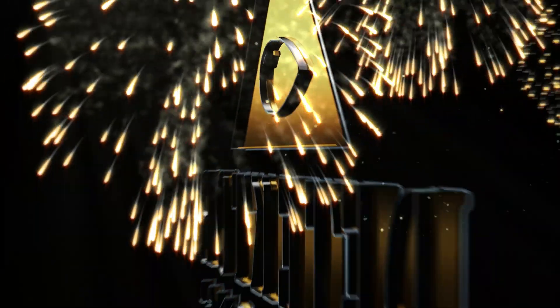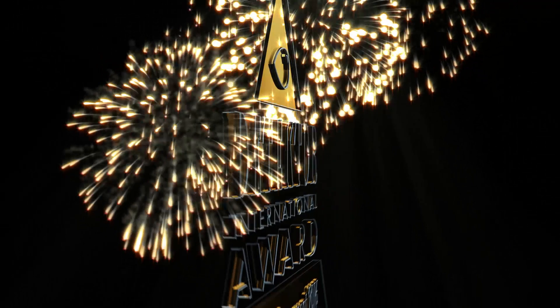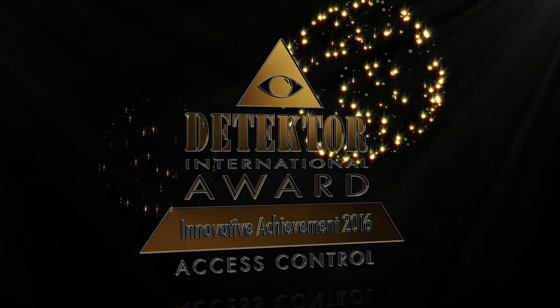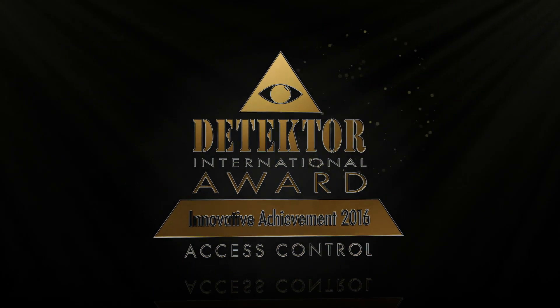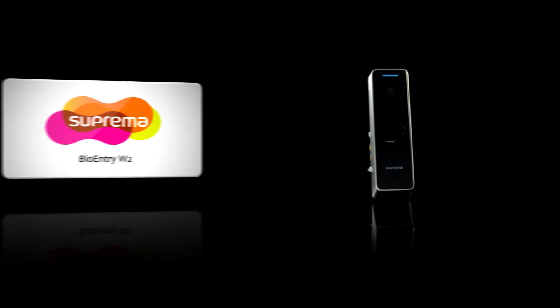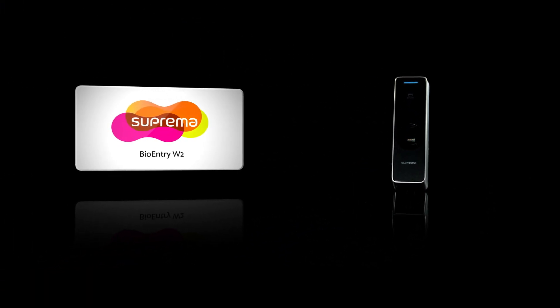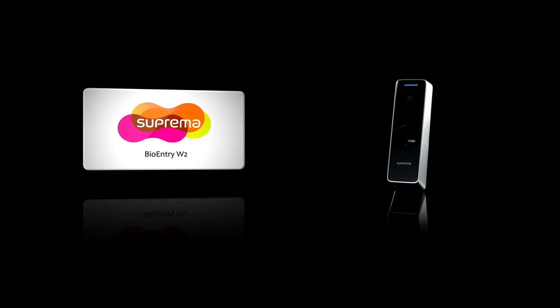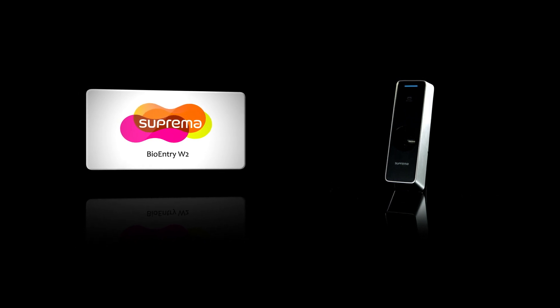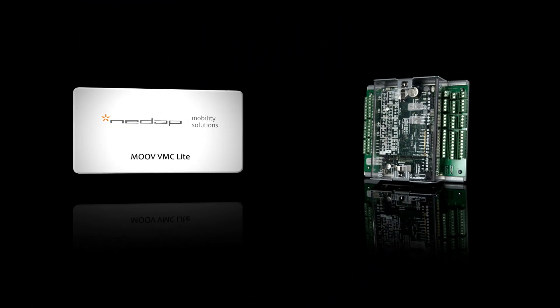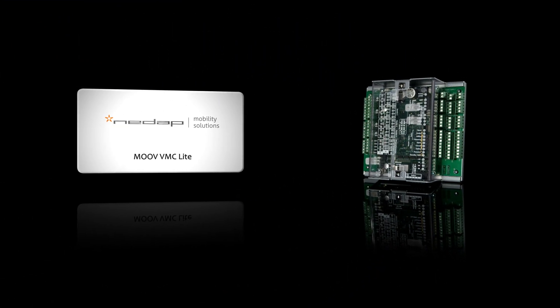And finally, the Innovative Achievement Award in the Access Control category is shared by Suprema from Korea for the BioEntry W2 and NEDAP Identification Systems from the Netherlands for the Move VMC Lite.